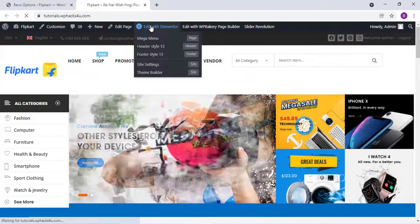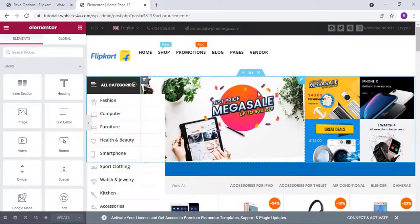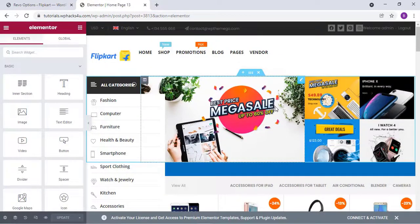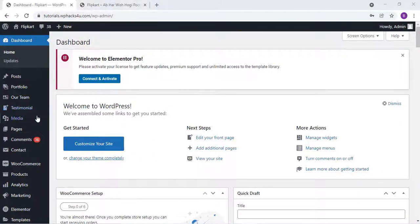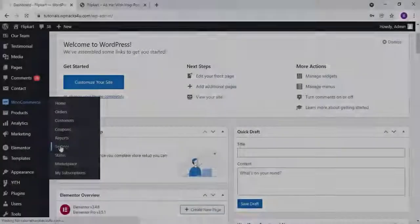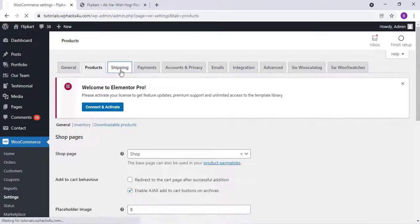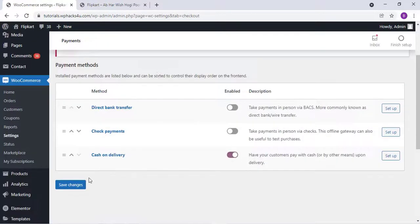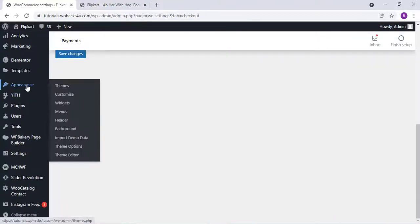Click on Edit with Elementor to change the home page layout, update the details and all the images — it's super easy. Just click on any section and you can edit it. Then go to WooCommerce and set up the WooCommerce settings. It's totally easy, fast, and very important to change all the settings in the WooCommerce settings section.